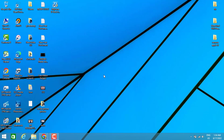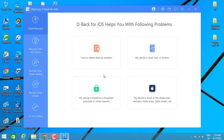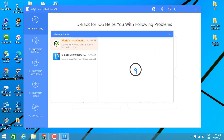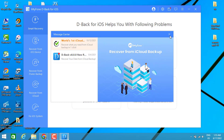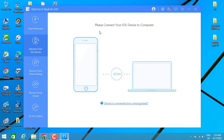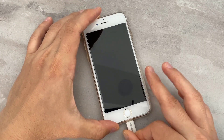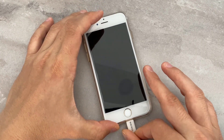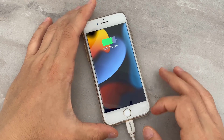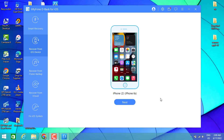I already installed and opened that software on my PC. After that, you have to connect your phone with a USB cable to your PC. Let's go ahead and do this — once it has been connected we will get a screen like this.